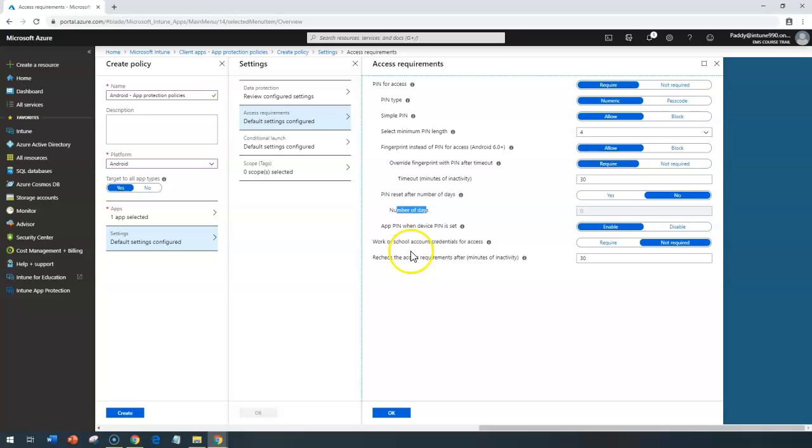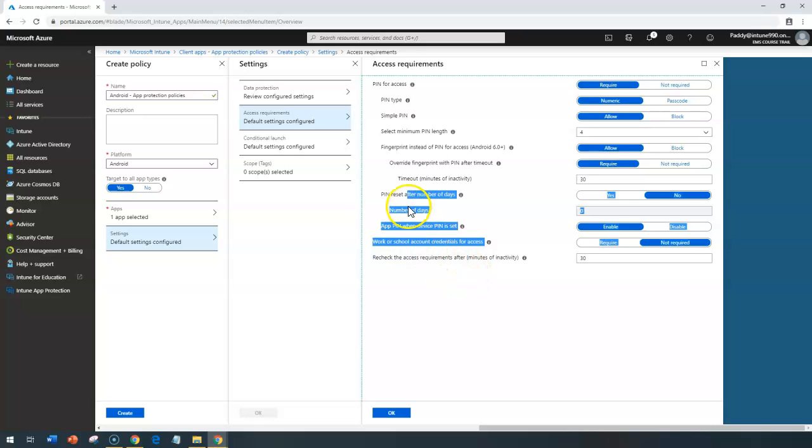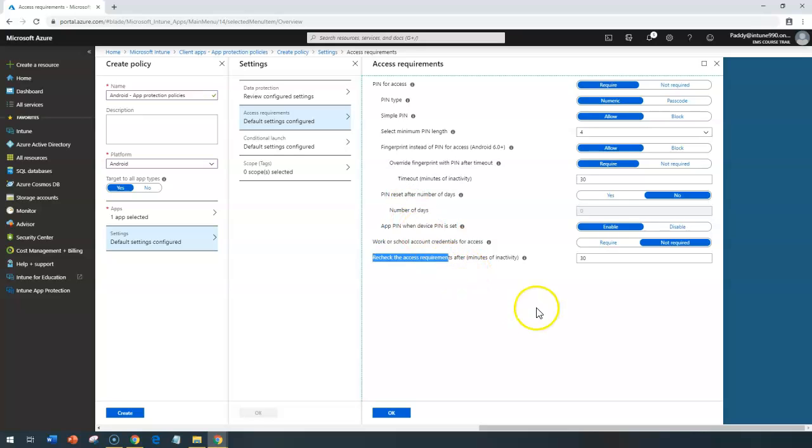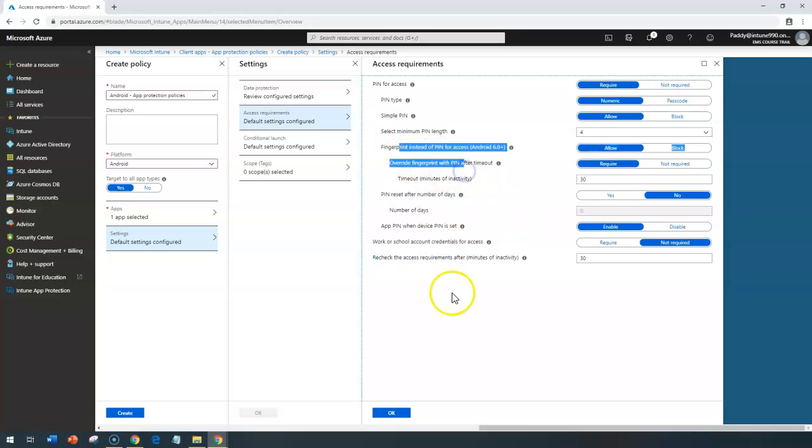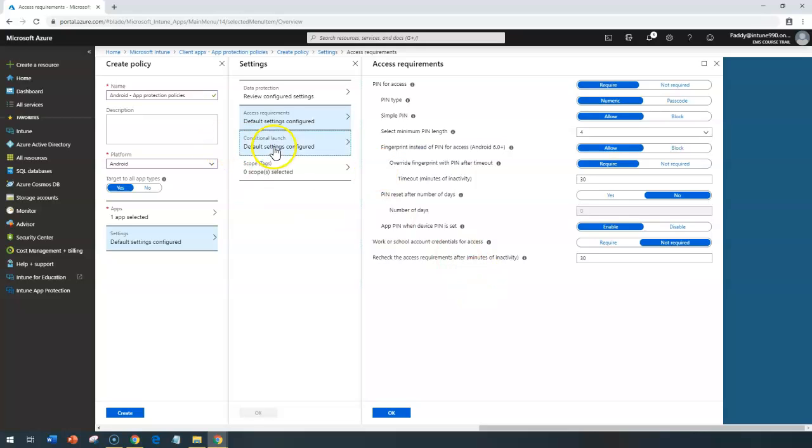There's no much configuration, but you don't see here, maybe a face ID or other configurations. But these are the configurations are very quite same and similar to iOS-specific settings.